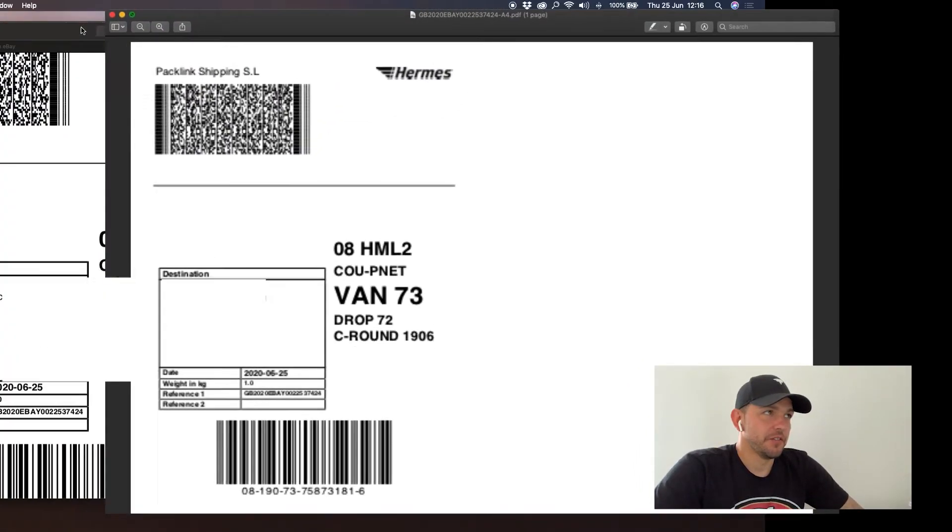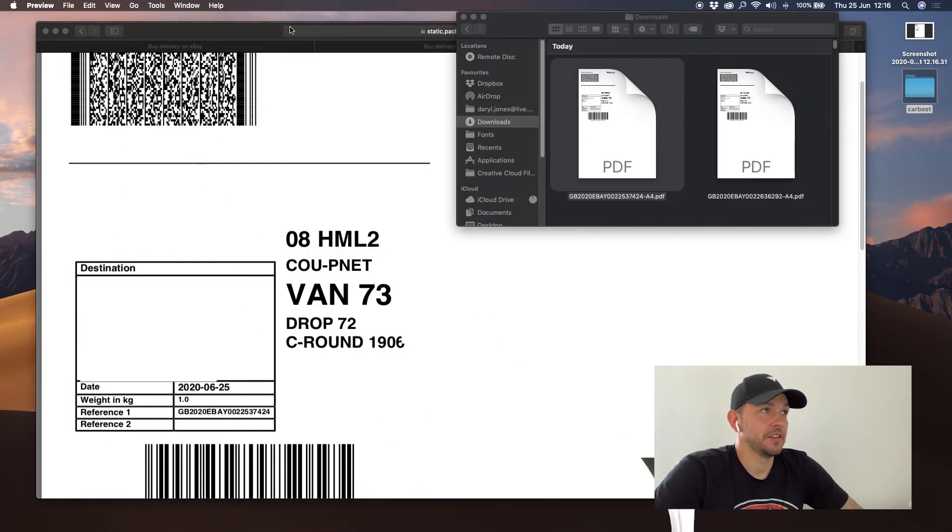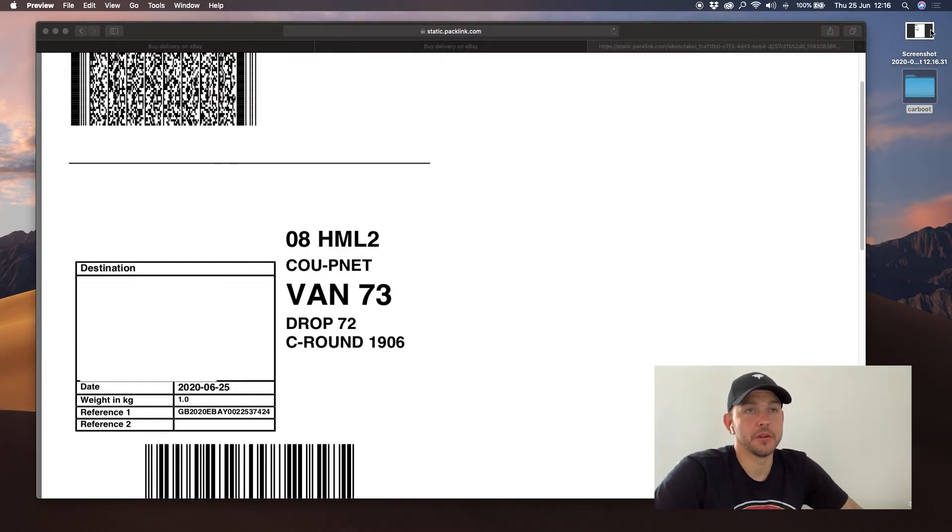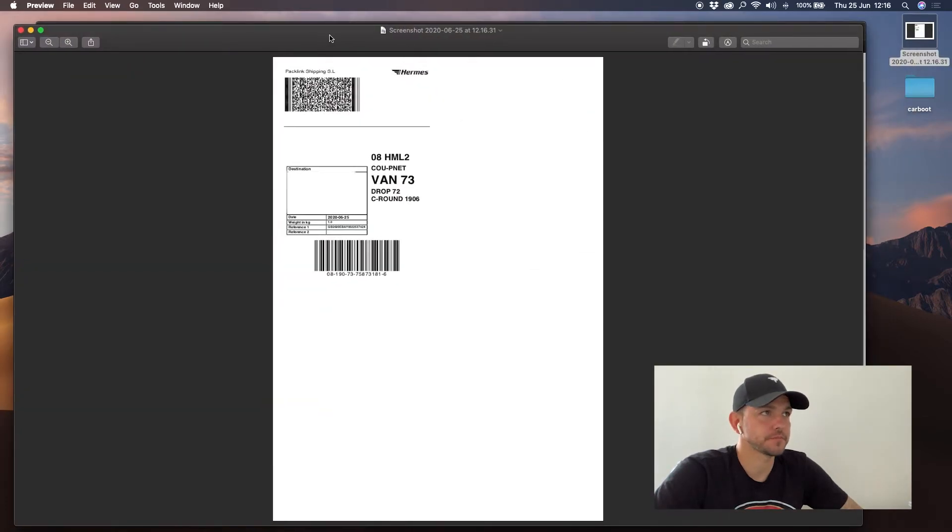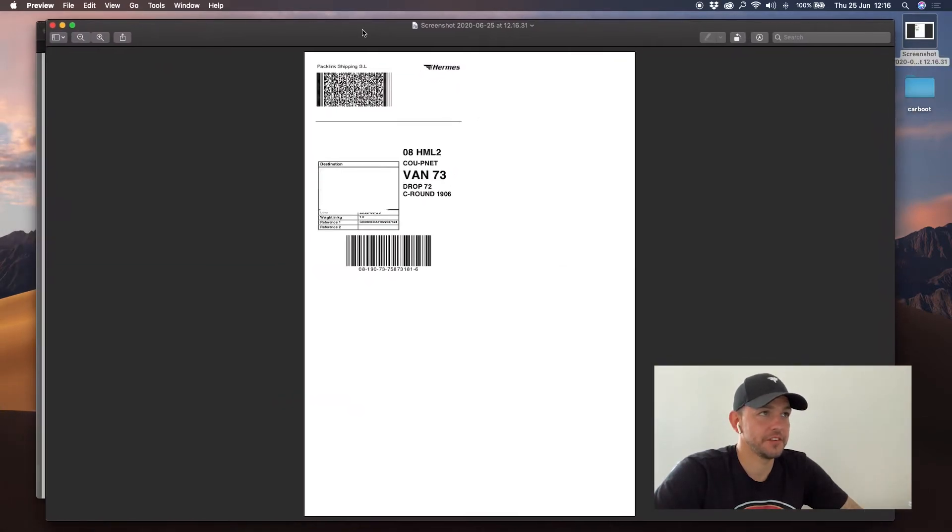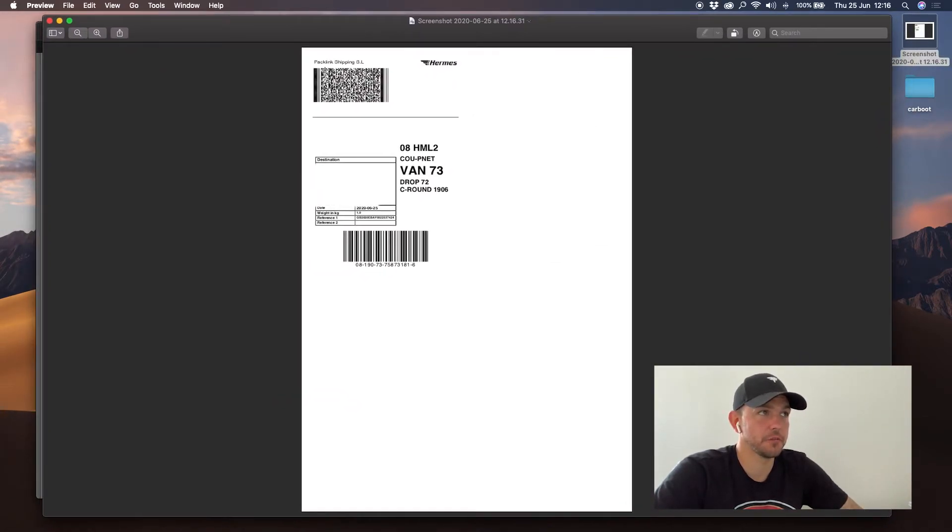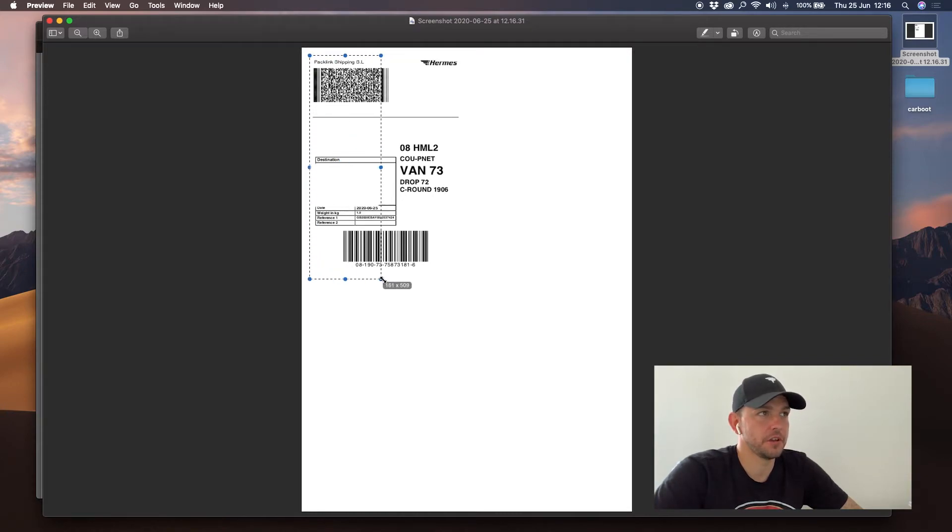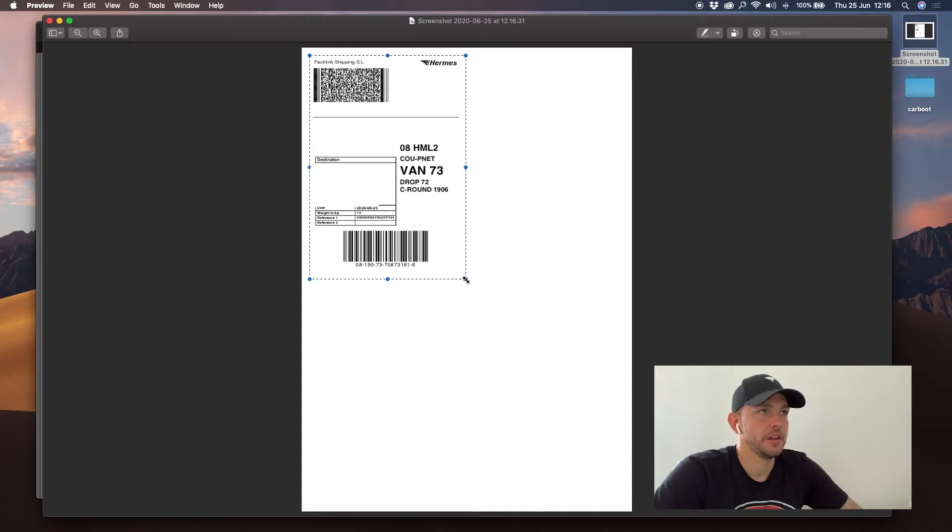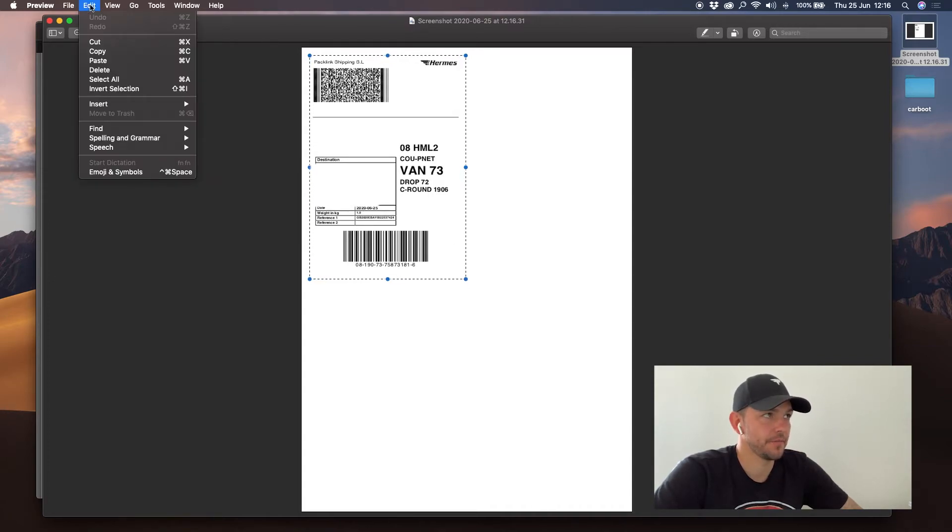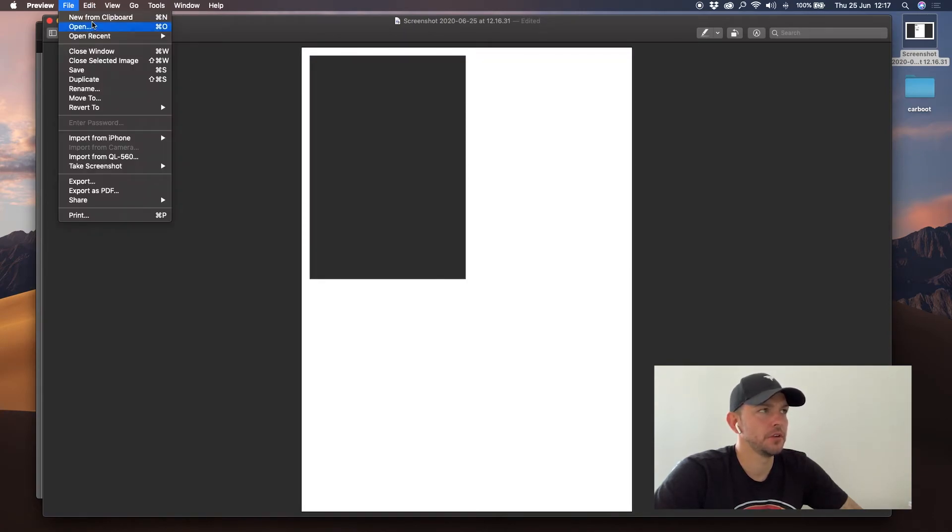It's very long-winded and it is a bit of a pain, but hey ho. Then double-click on the screenshot, and this is the screenshot of the PDF document. You then need to select around the label like so.